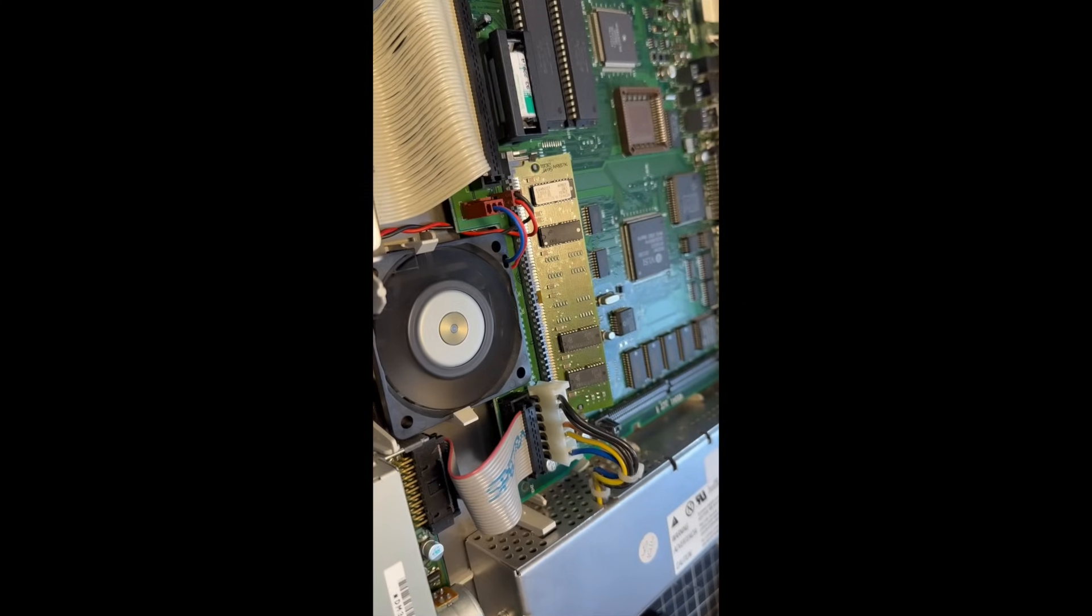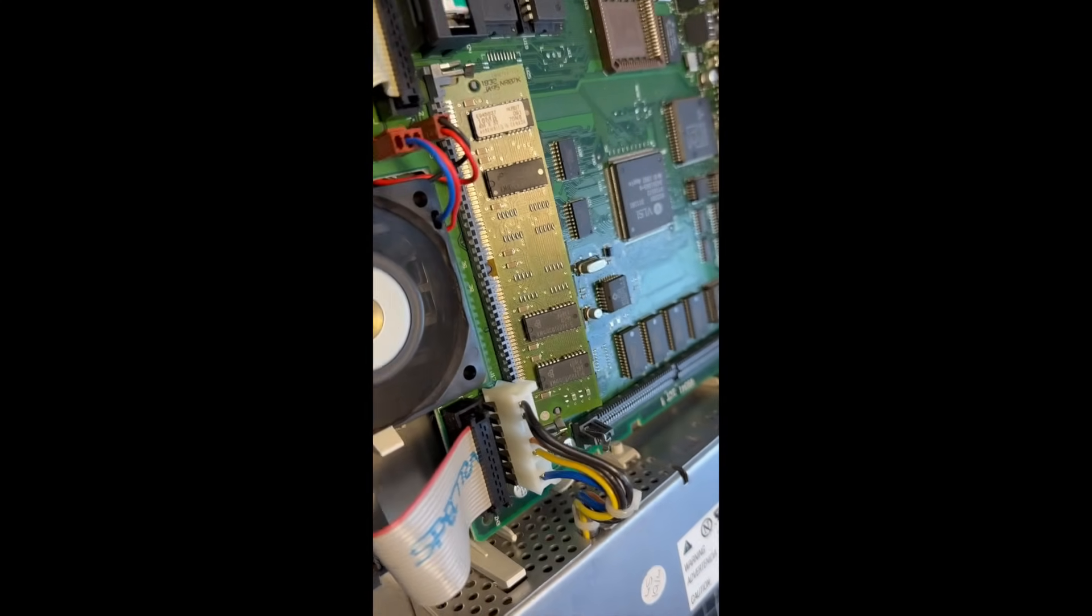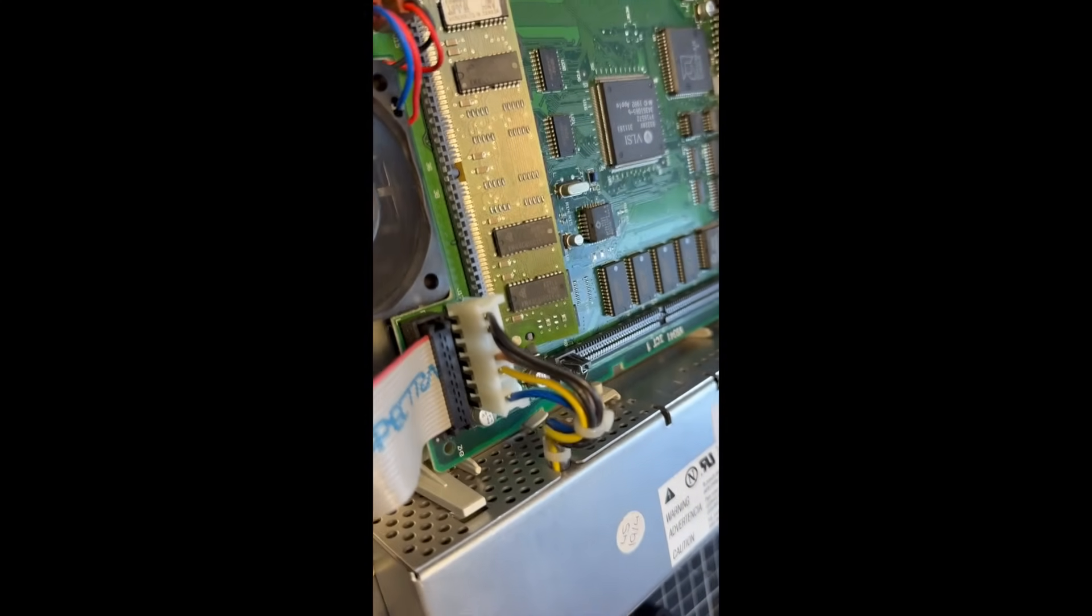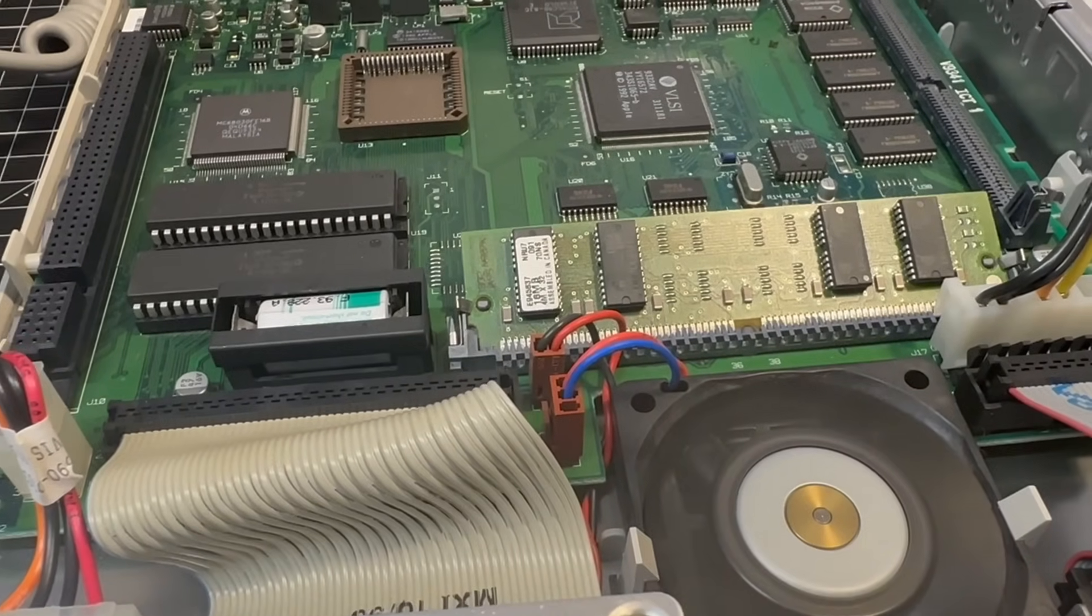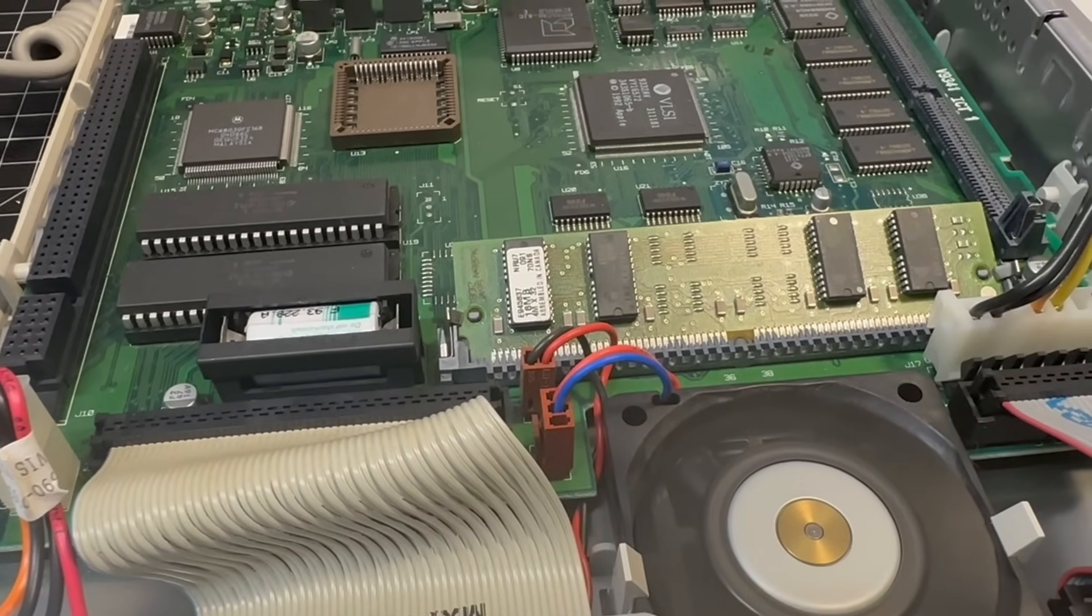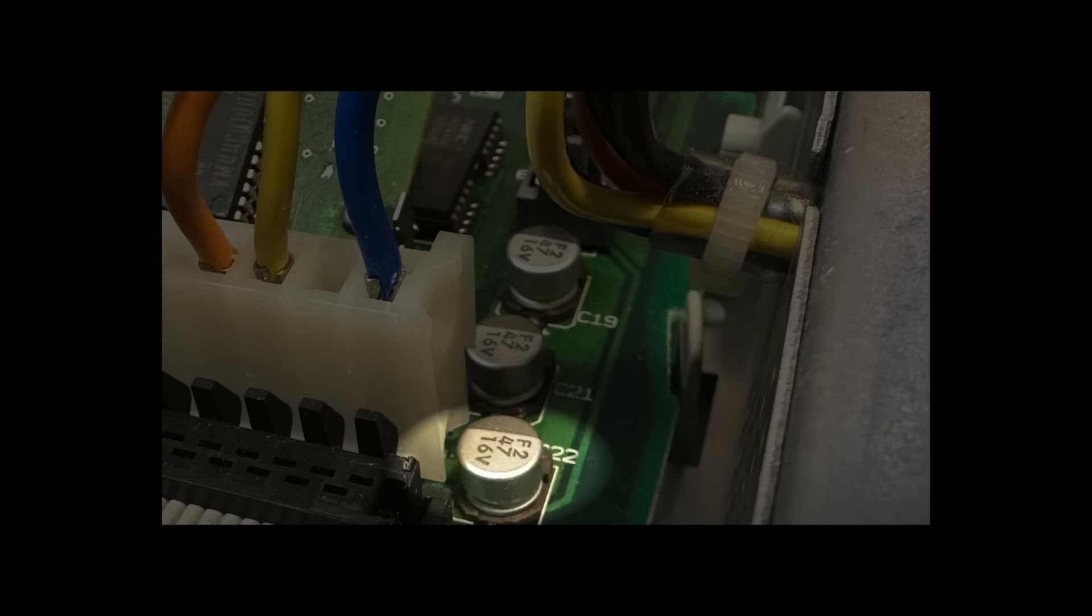But first again, I would also go for recapping the logic board first, as this high-pitch winding eventually came back.